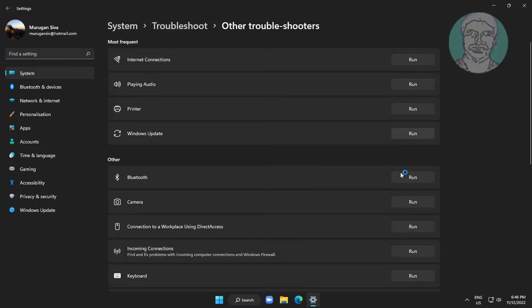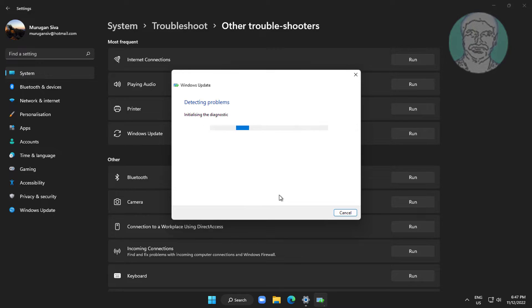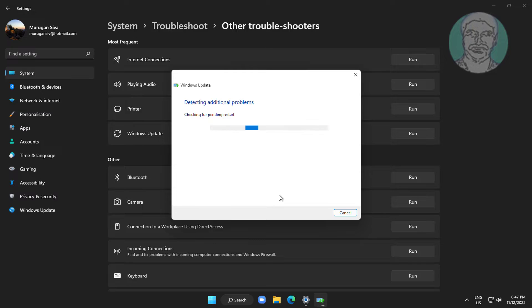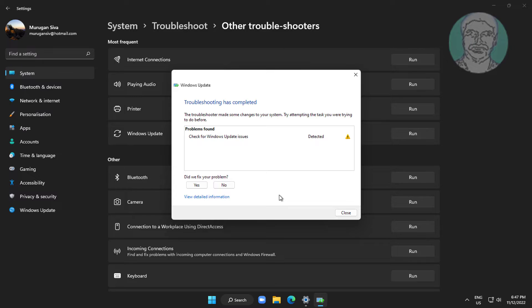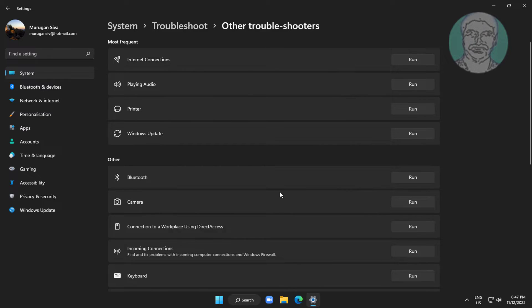Click Run under Windows Update to run the troubleshooter in Windows 11 or 10.